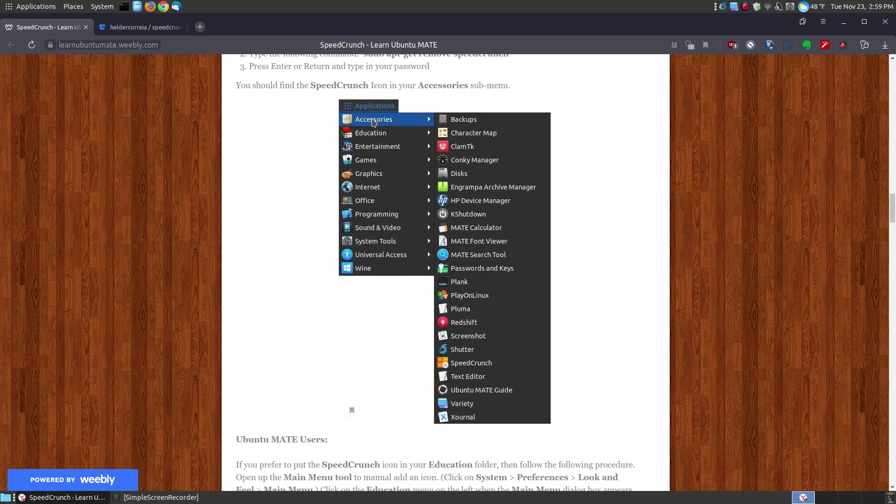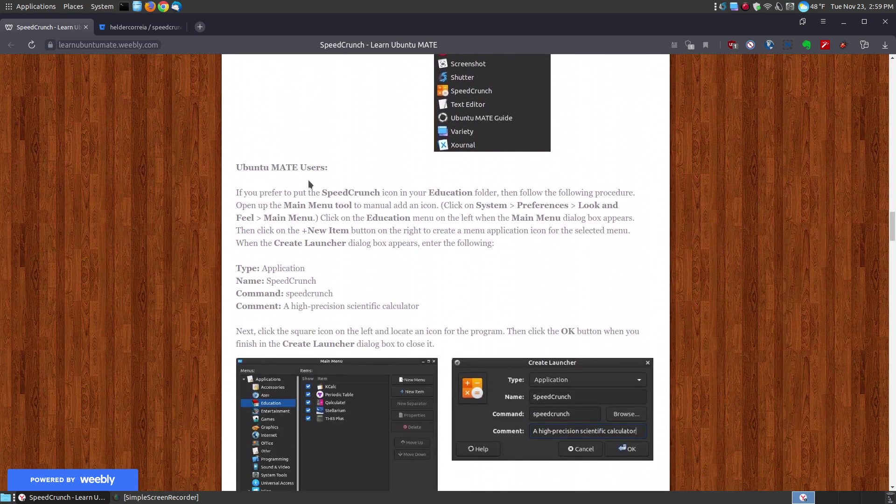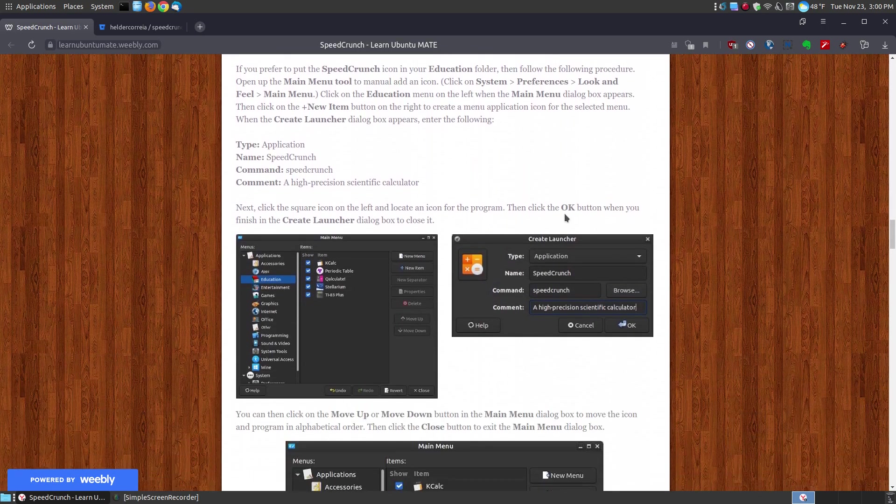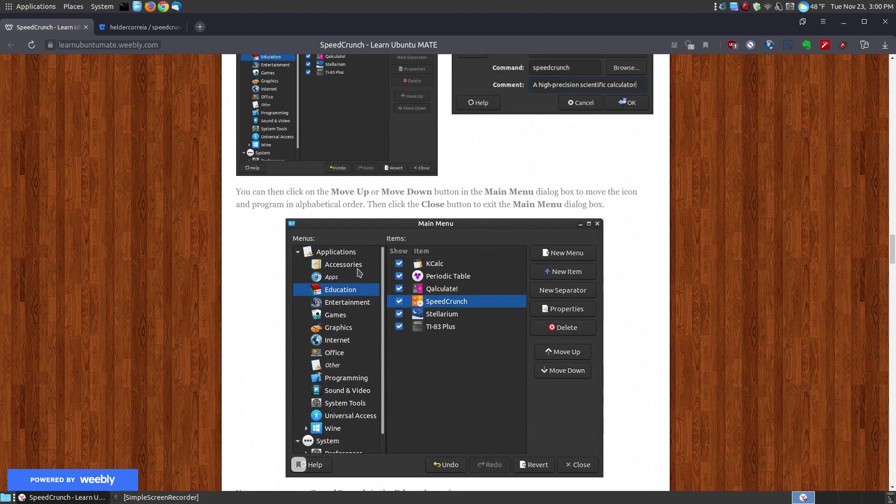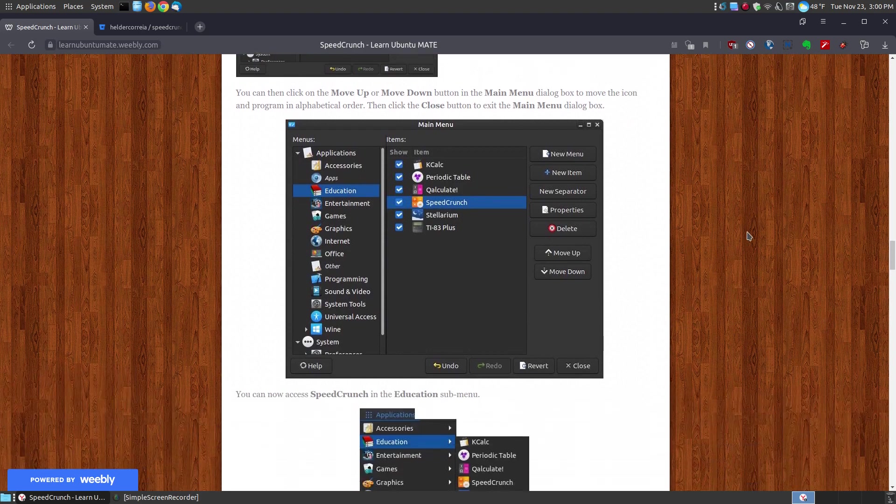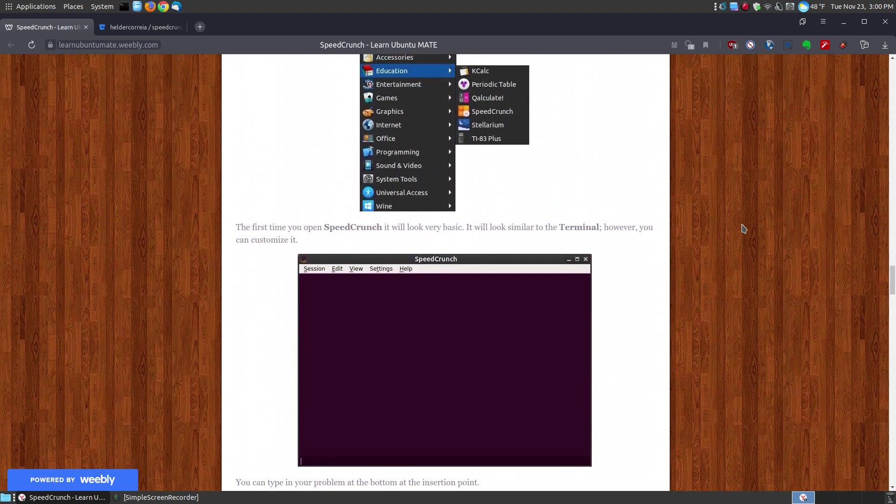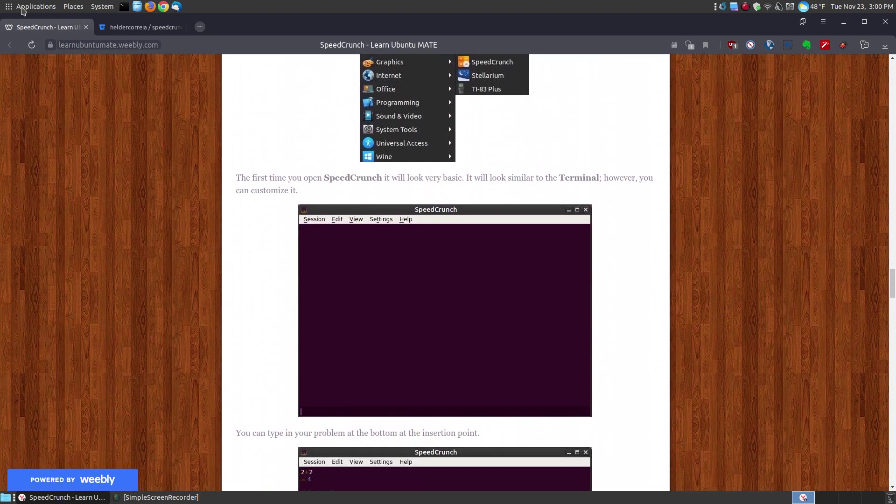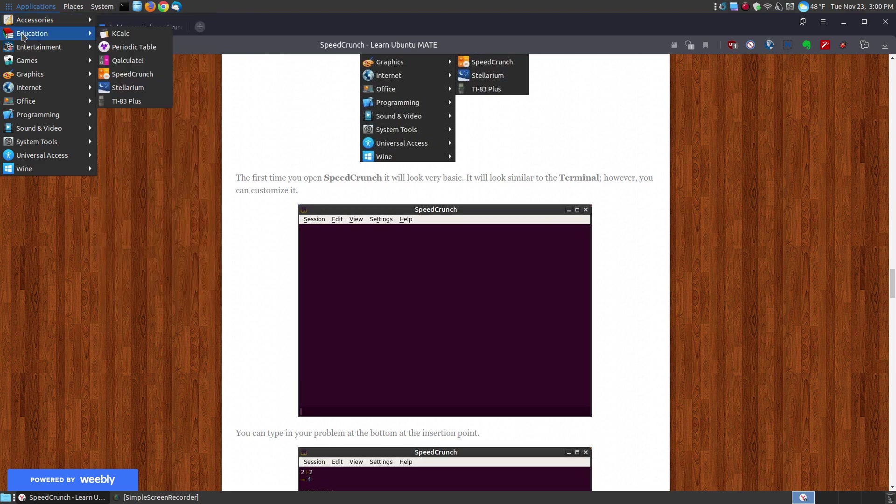By default, it will place it into the accessories folder within your menu. I prefer it to be in the education folder. So for the Ubuntu Mate users, if you read this section here, I show you how you can move it from the accessories to the education folder. So that way, when you click here, go to education, as you can see there is SpeedCrunch.